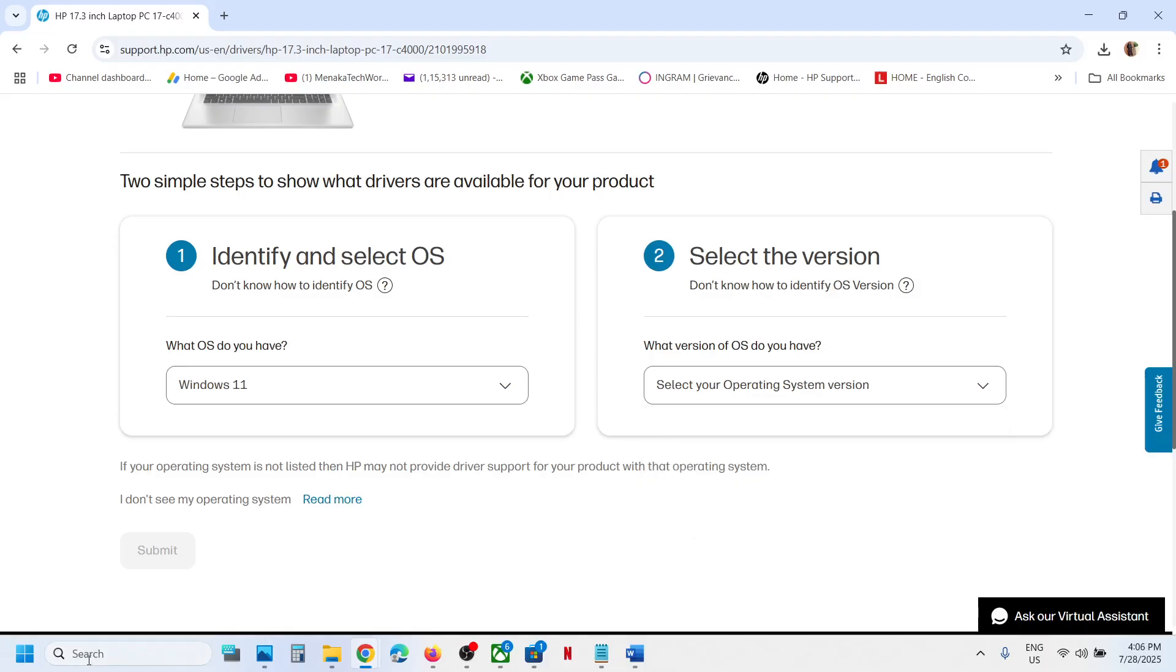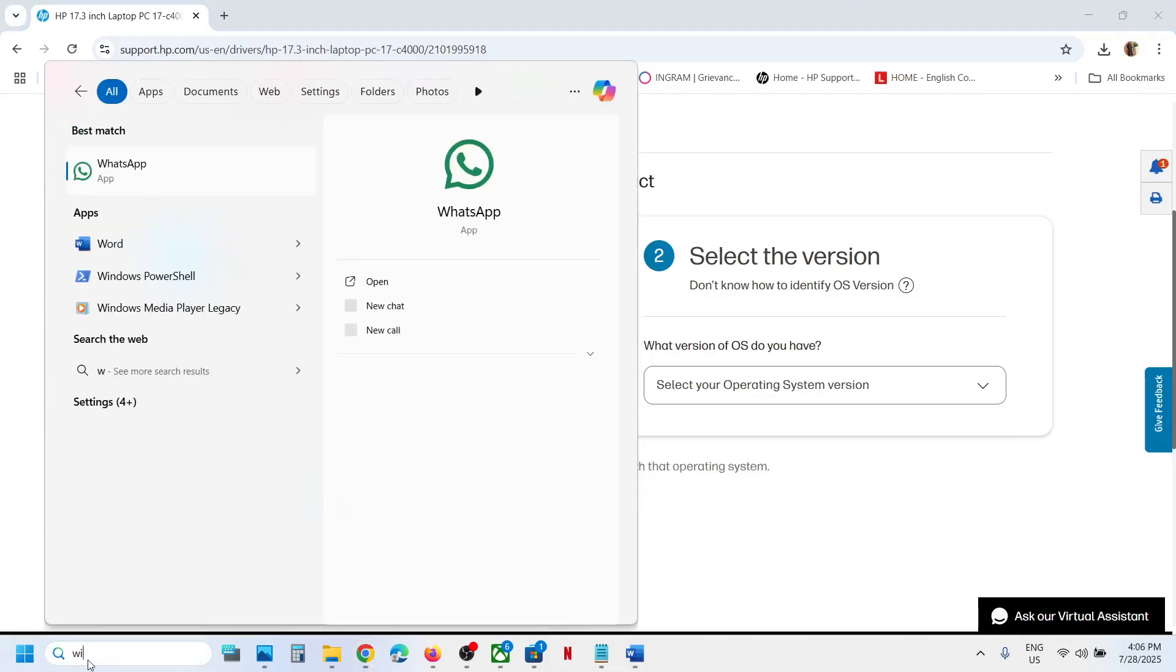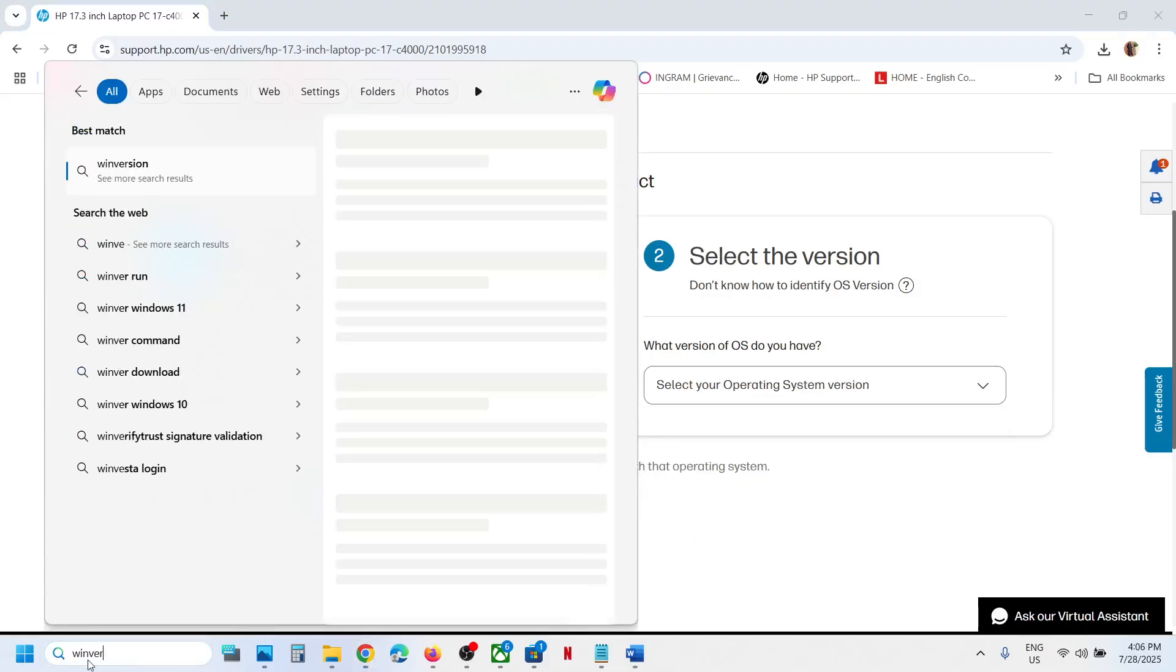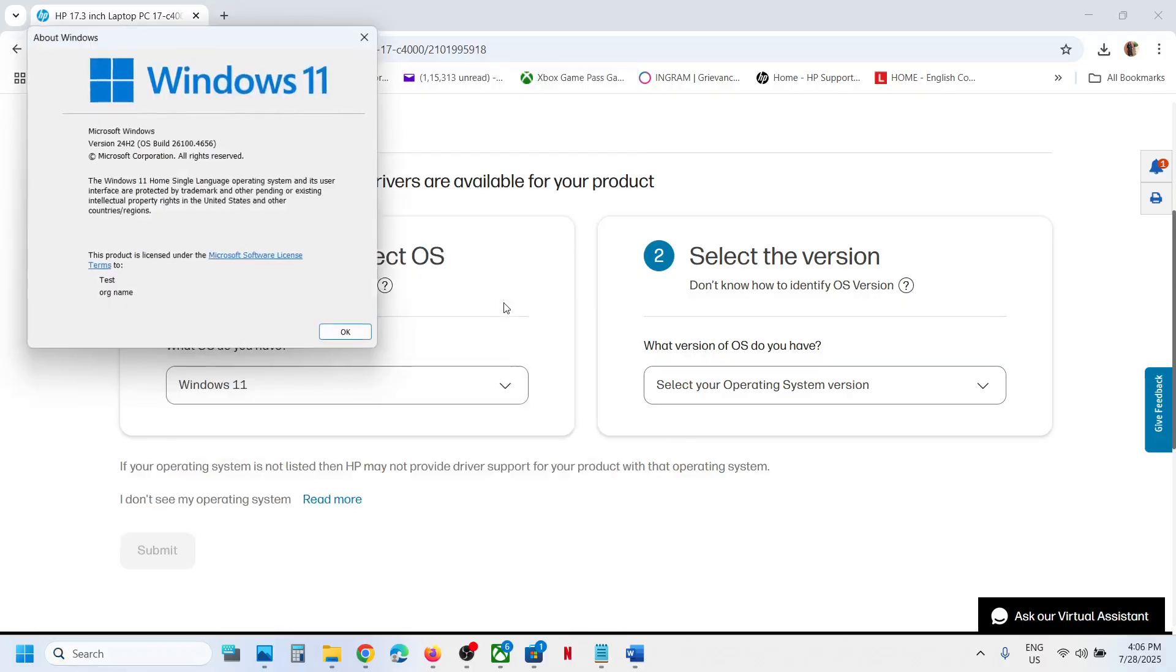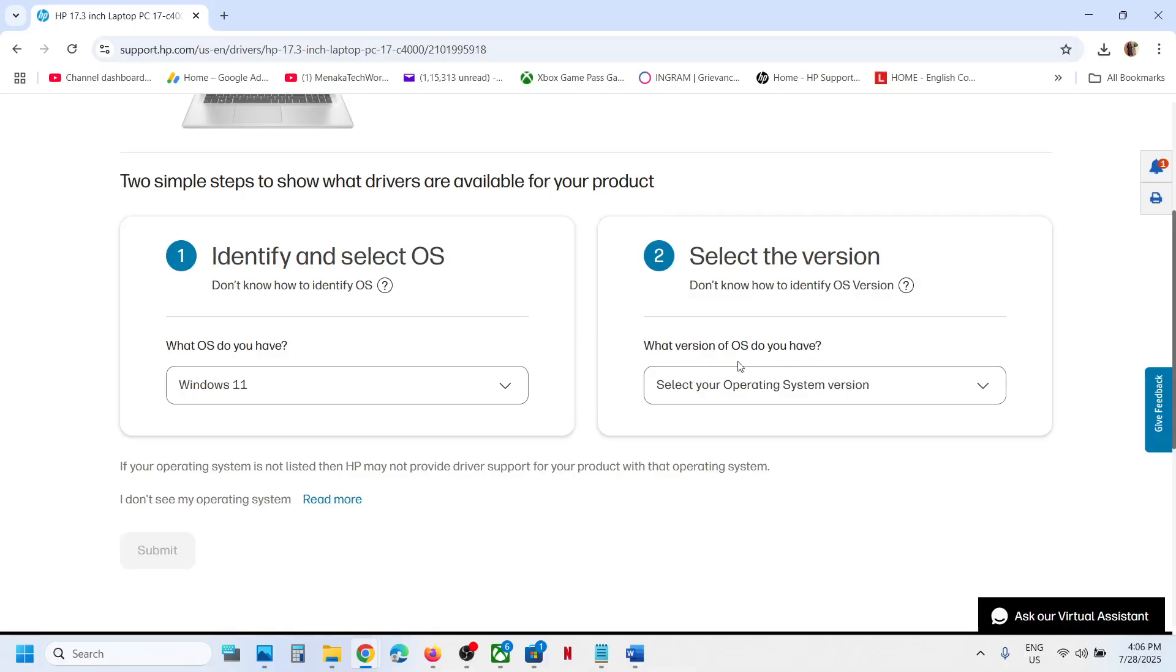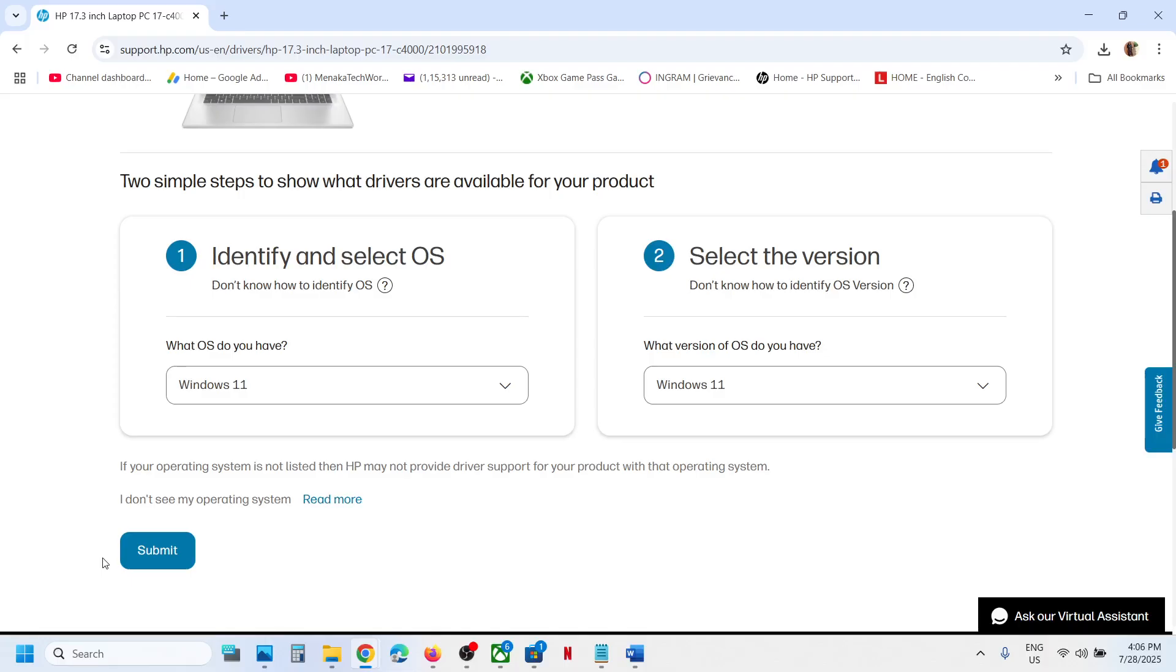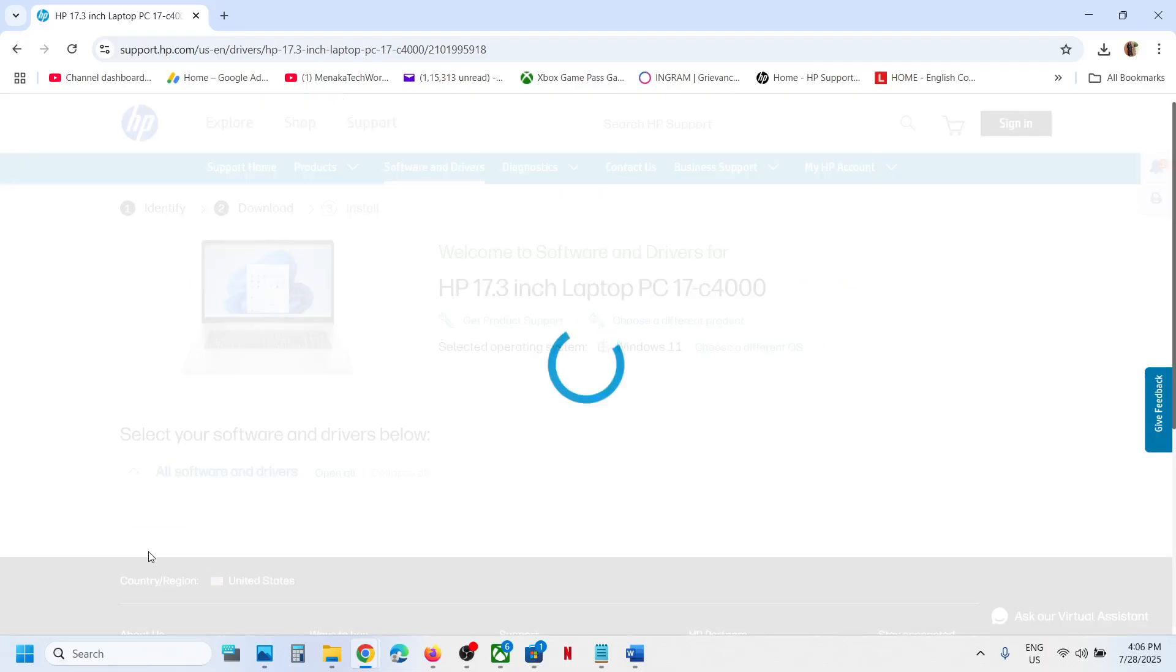For example, you can type winver in the Windows search box. Click on winver. In my case, it's Windows 11 version 24H2. You can select this one if you see the version, or you can simply select Windows 11 and then click Submit.